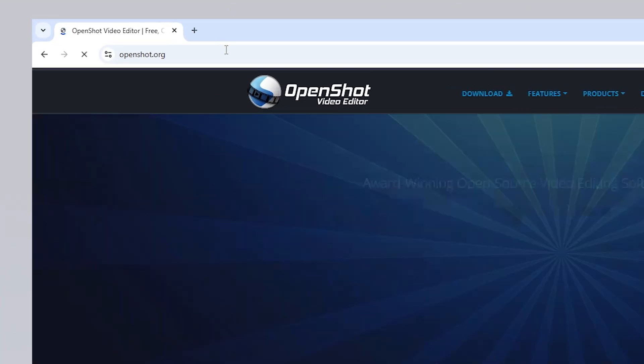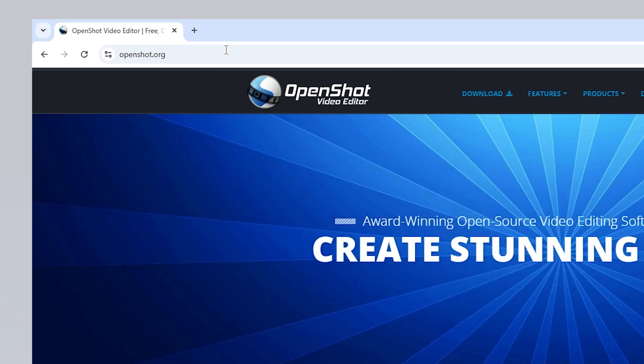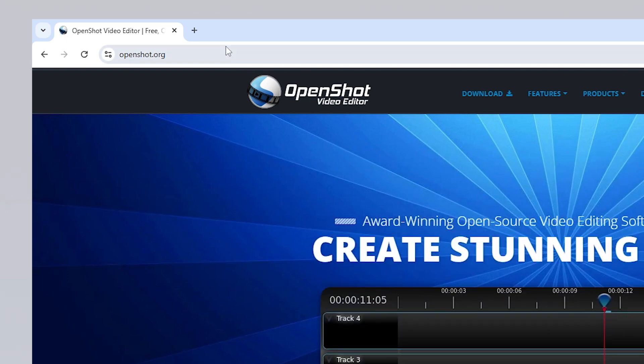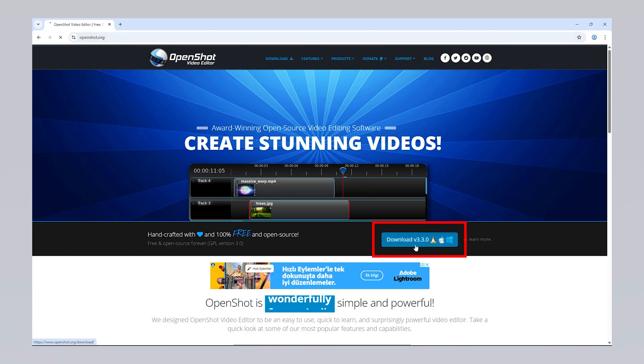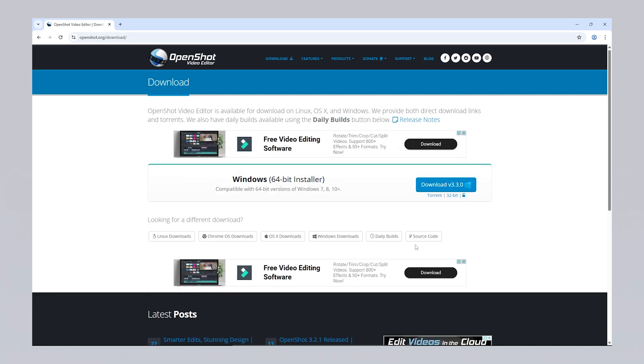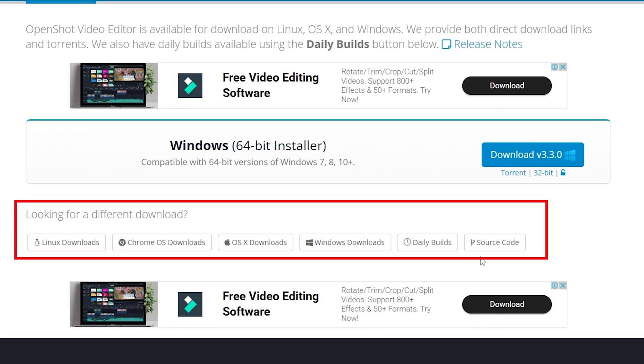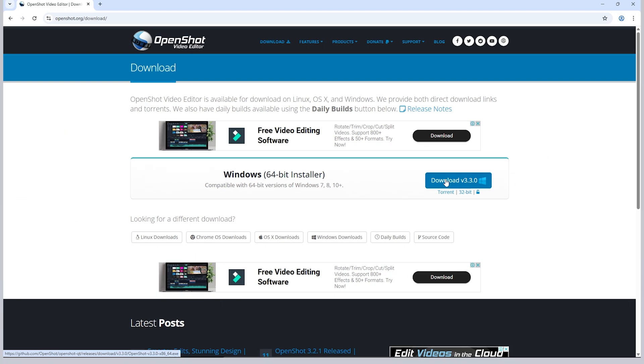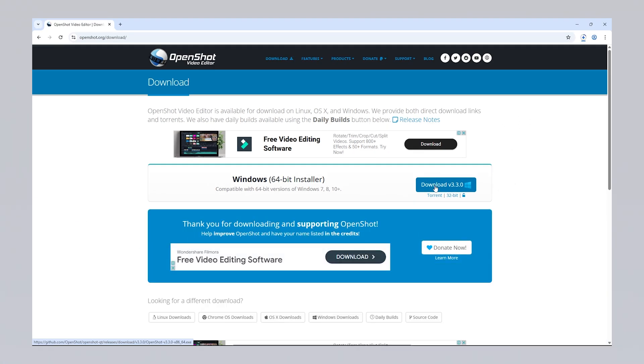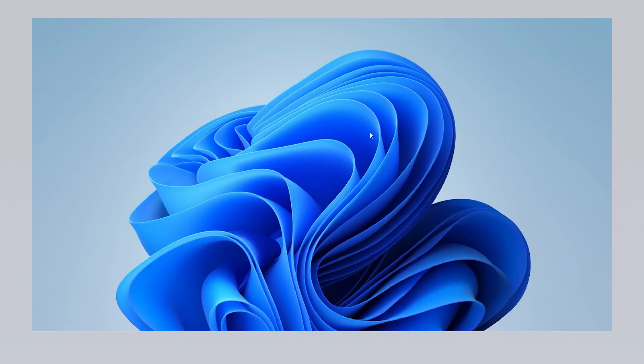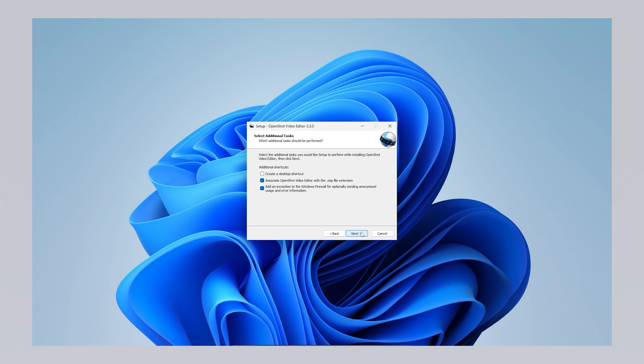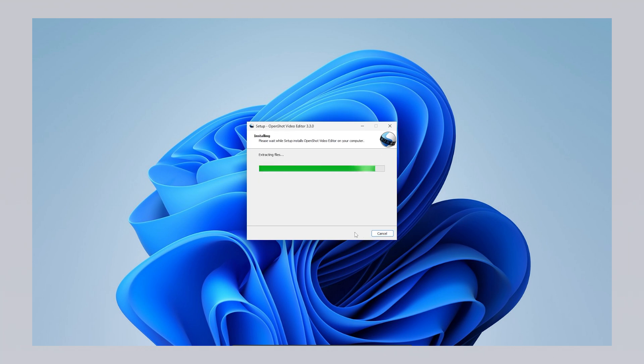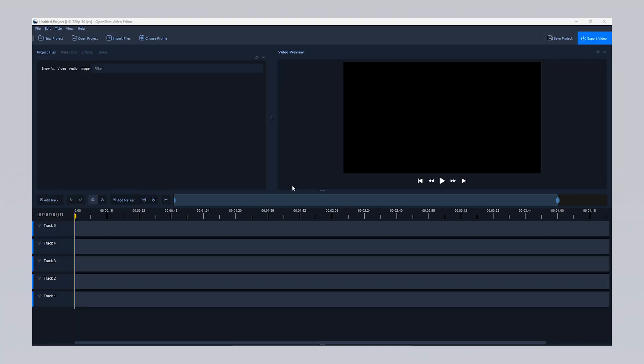To download OpenShot, first visit openshot.org. On the home page, click the download button to be redirected to the download page. From there, you can select the version suitable for your operating system, Windows, macOS or Linux and start the download. The file size is approximately 190 MB and it will download quickly depending on your internet speed. Once the download is complete, run the installation file and follow the prompts, usually by just clicking next, to easily complete the installation.